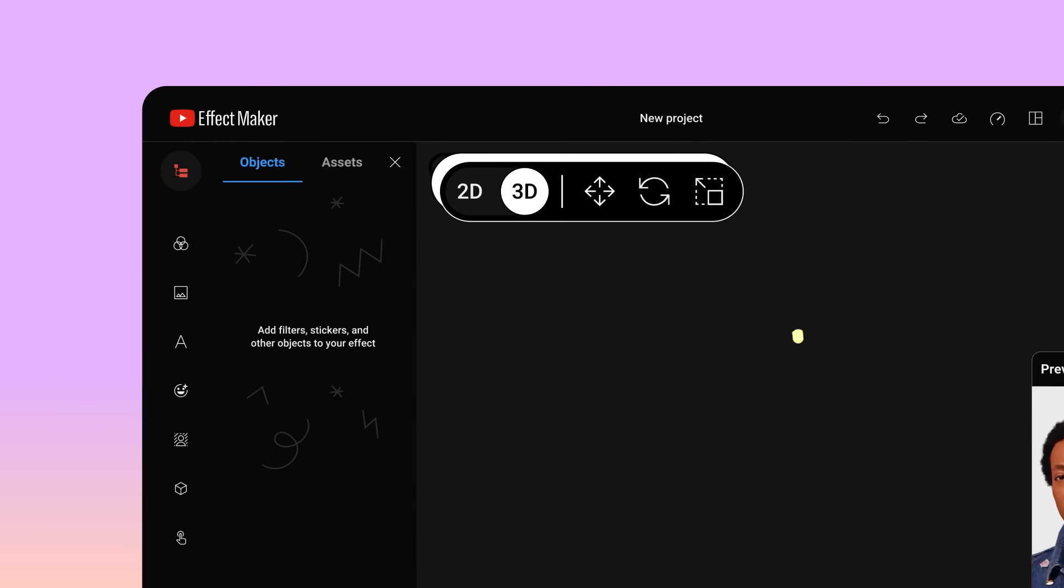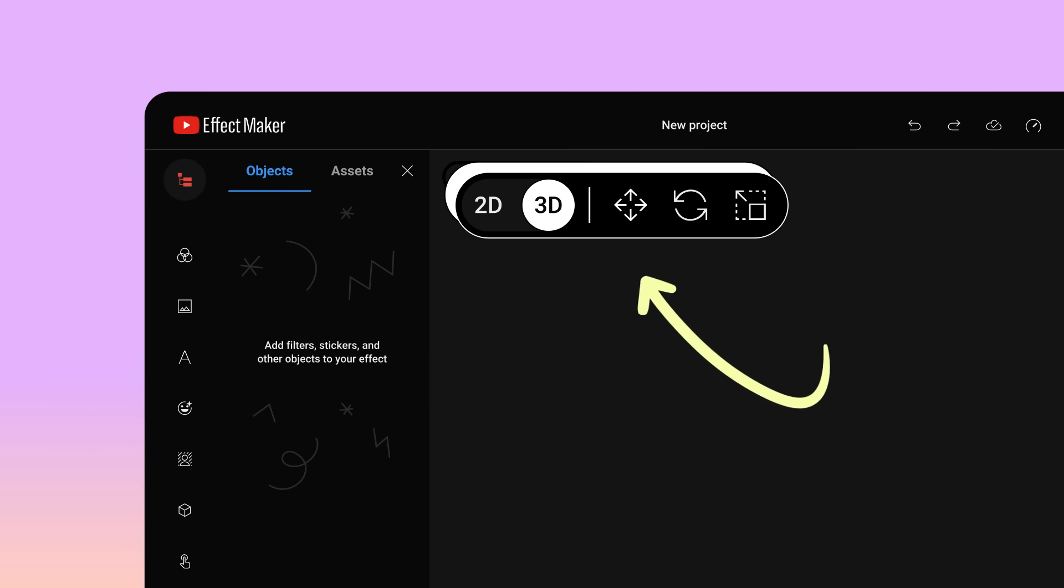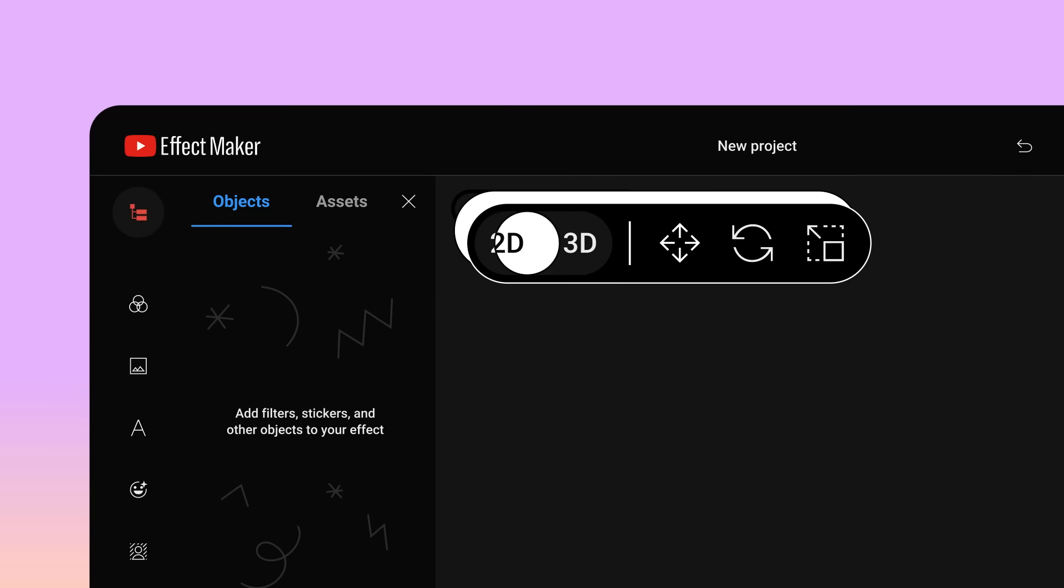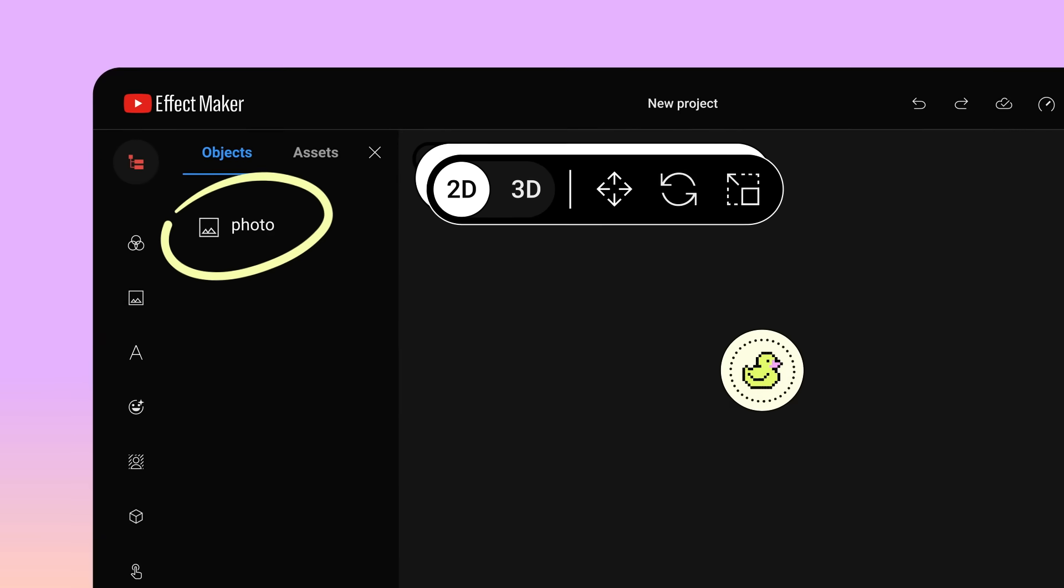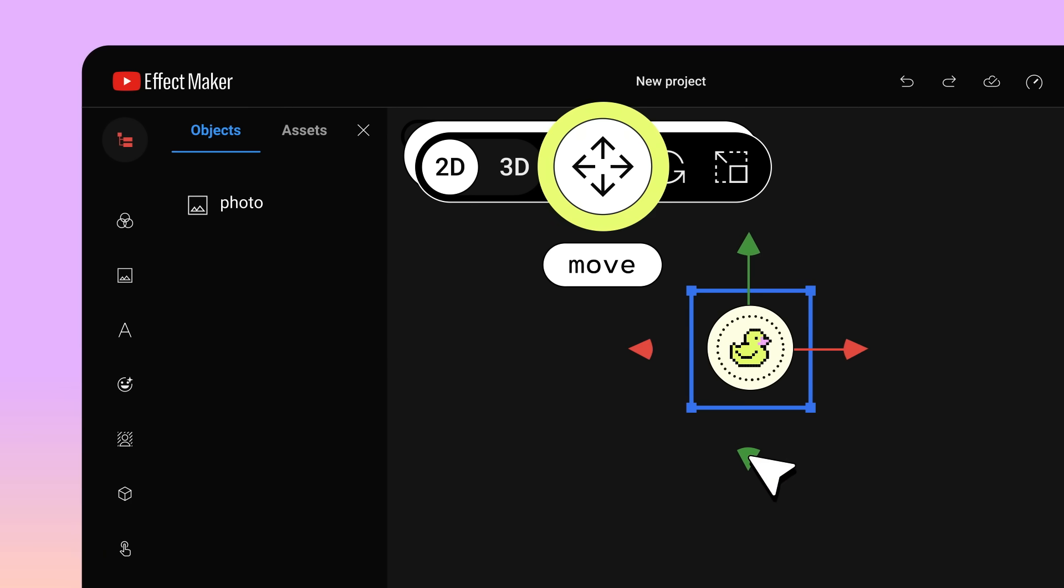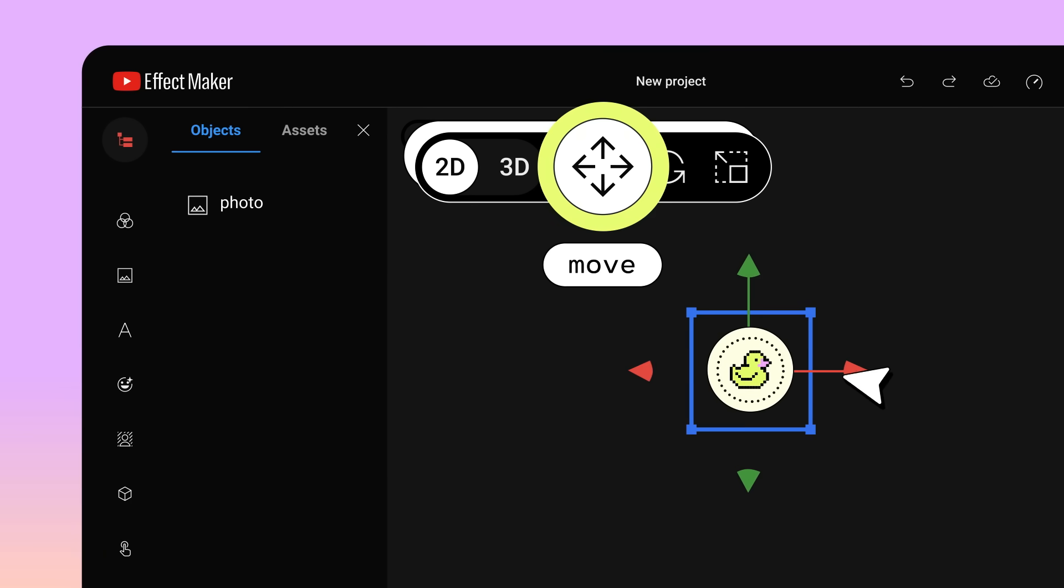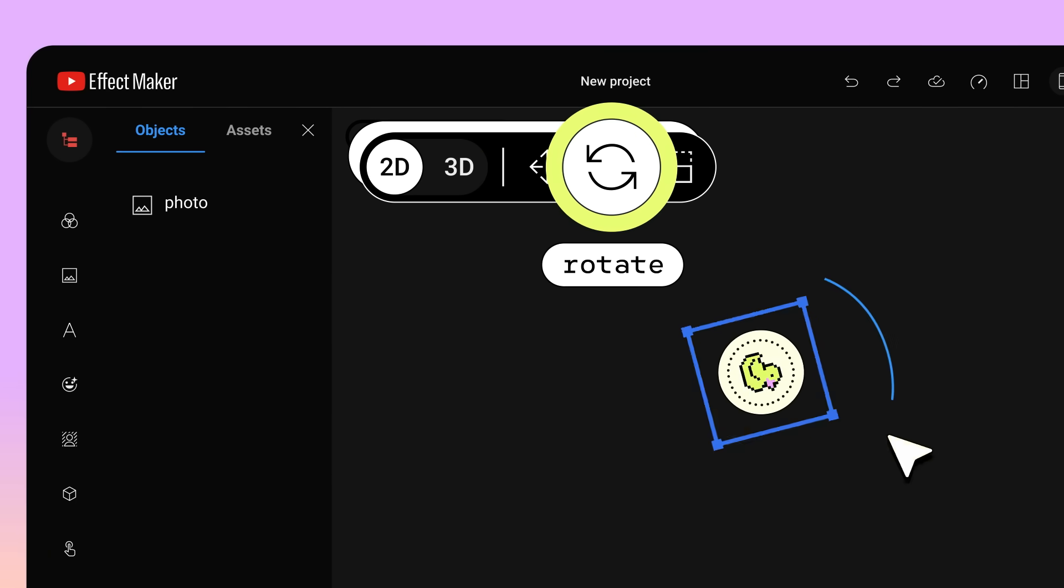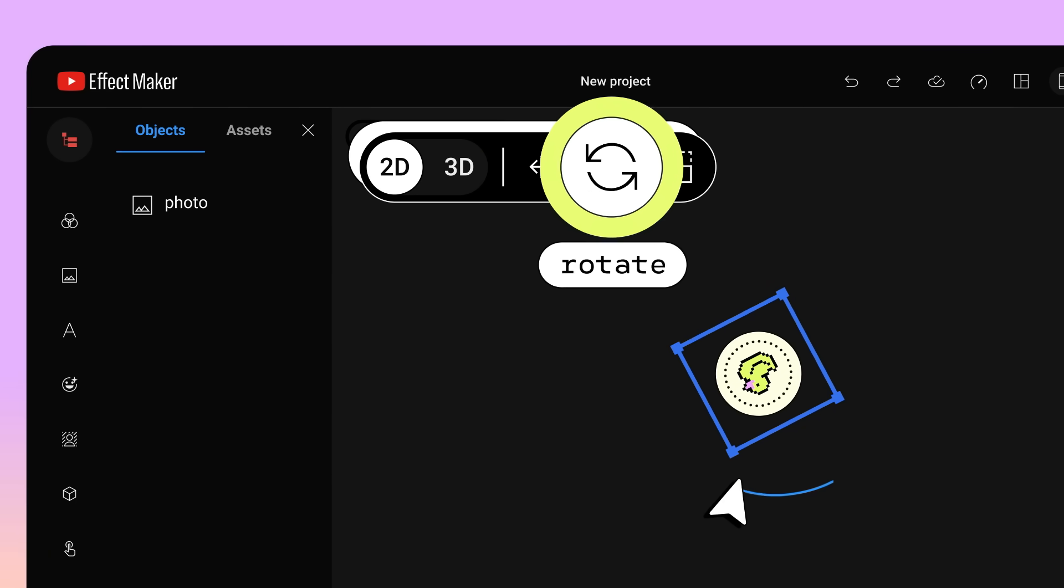The transform tools allow you to manipulate the objects in your effect, as well as toggle between a 2D and 3D view. As you add objects to your effect, you'll be able to select and use Move to grab and move objects around, Rotate to rotate objects, and Scale to make objects bigger or smaller.